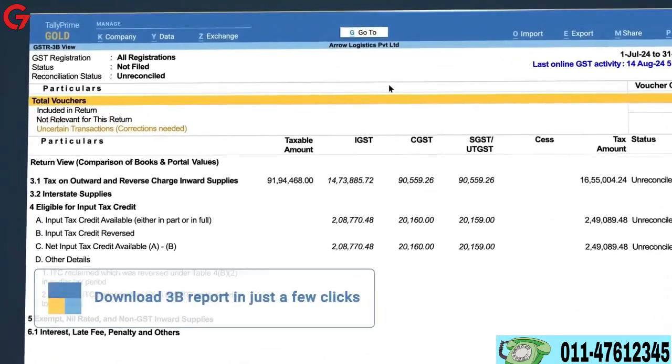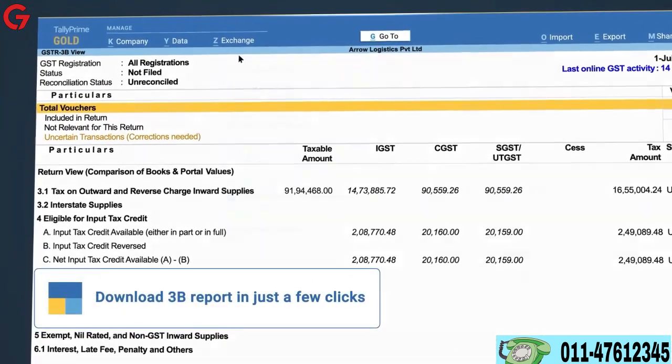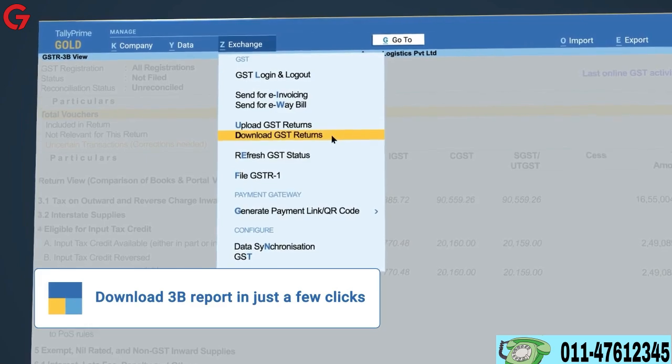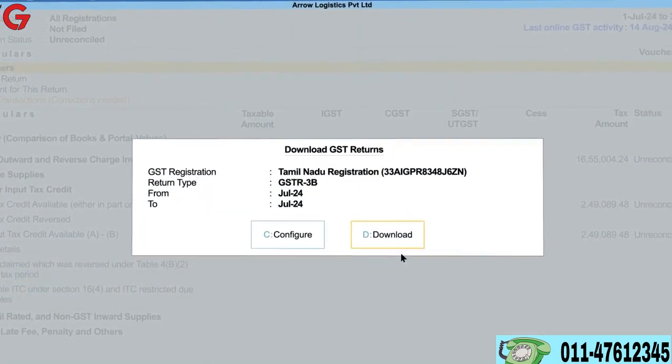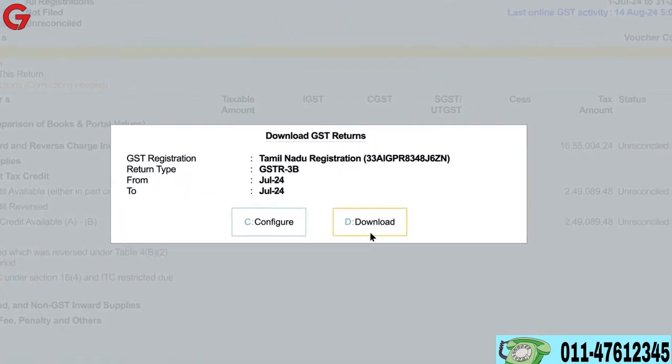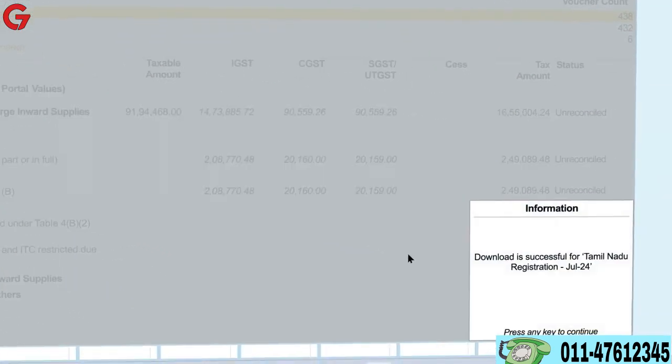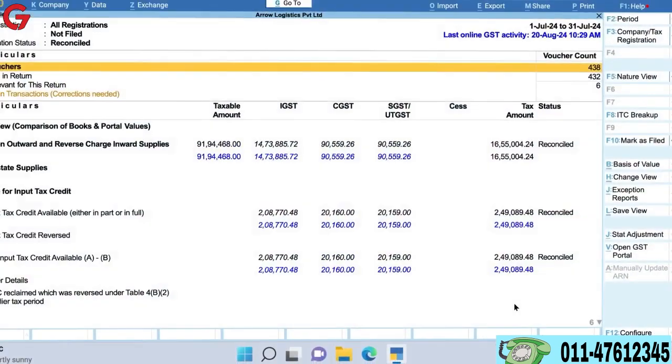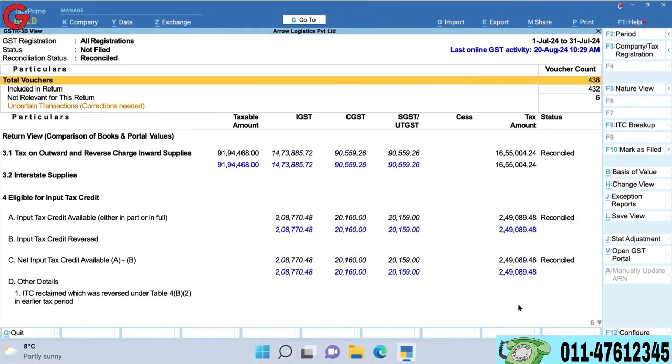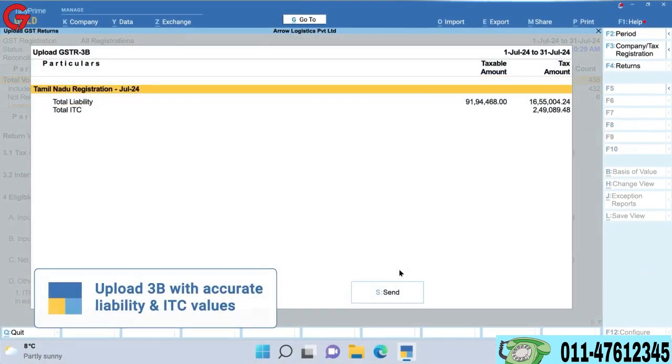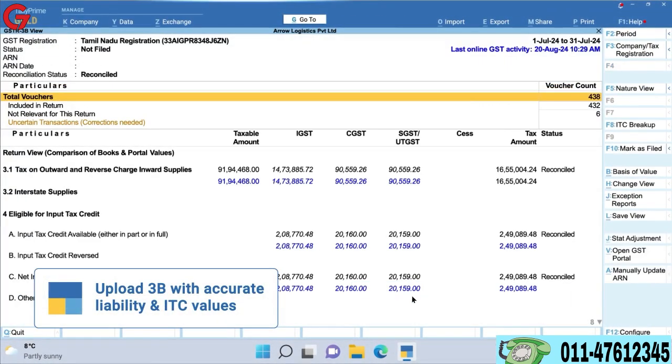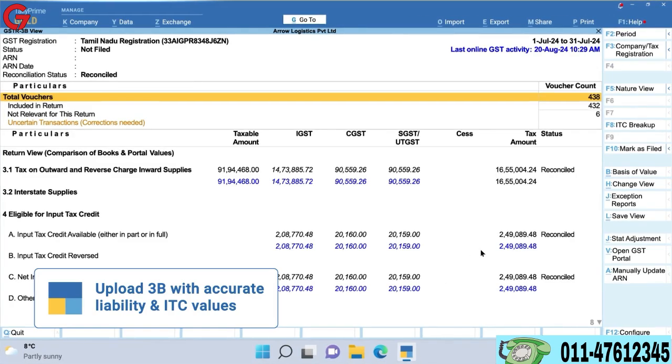You can also download 3B in just a few clicks and review all the reconciled data, helping you upload GSTR 3B with accurate liability and ITC values.